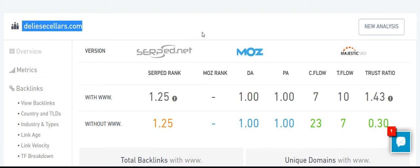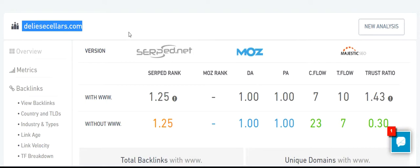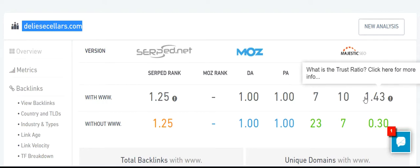Basically it combines data from Moz, Majestic, and SEMrush. As you can see, this domain has a trust flow of 10 and citation flow of 7, and the ratio is over 1, which is great.